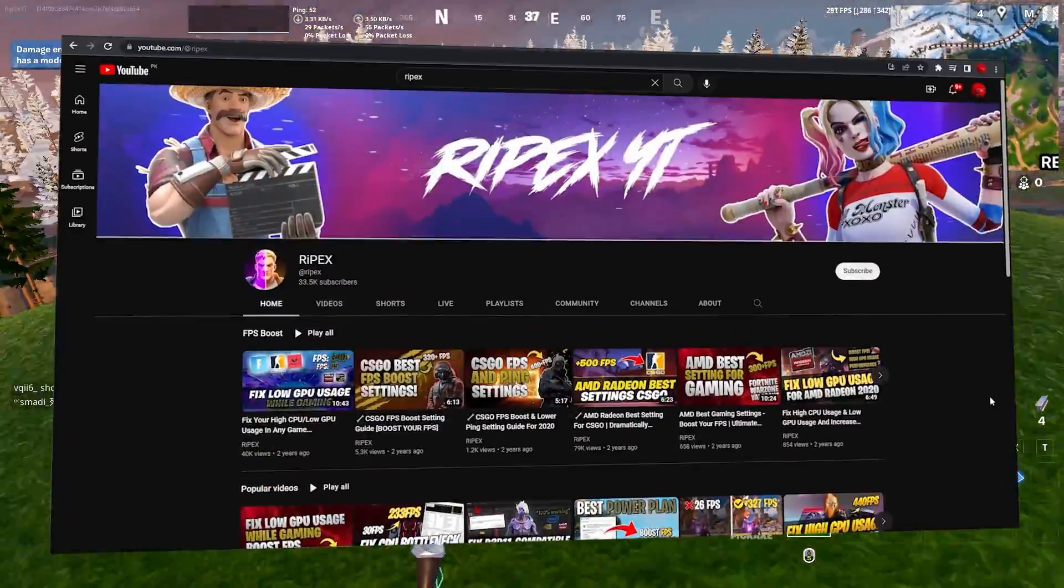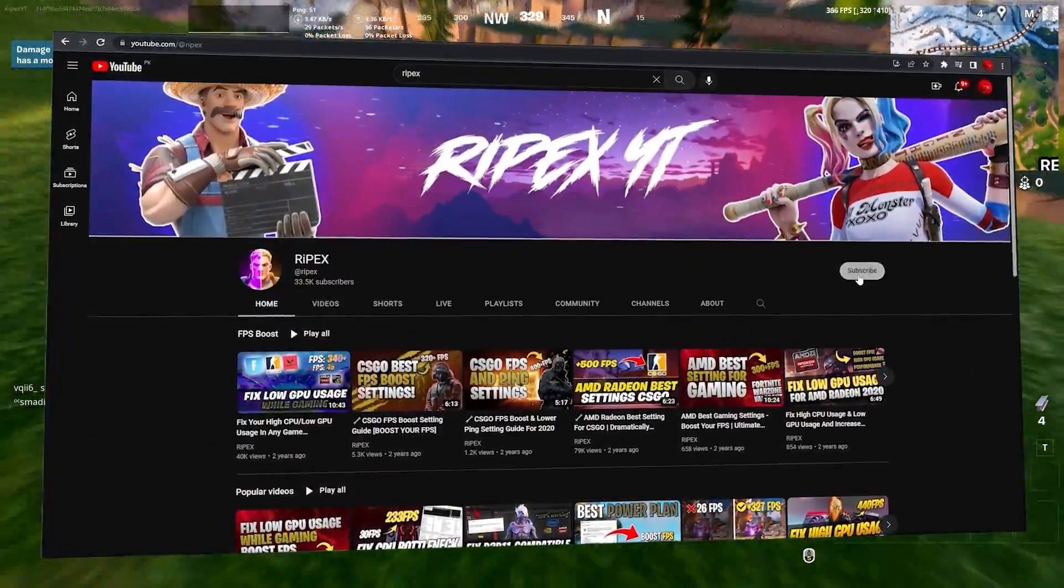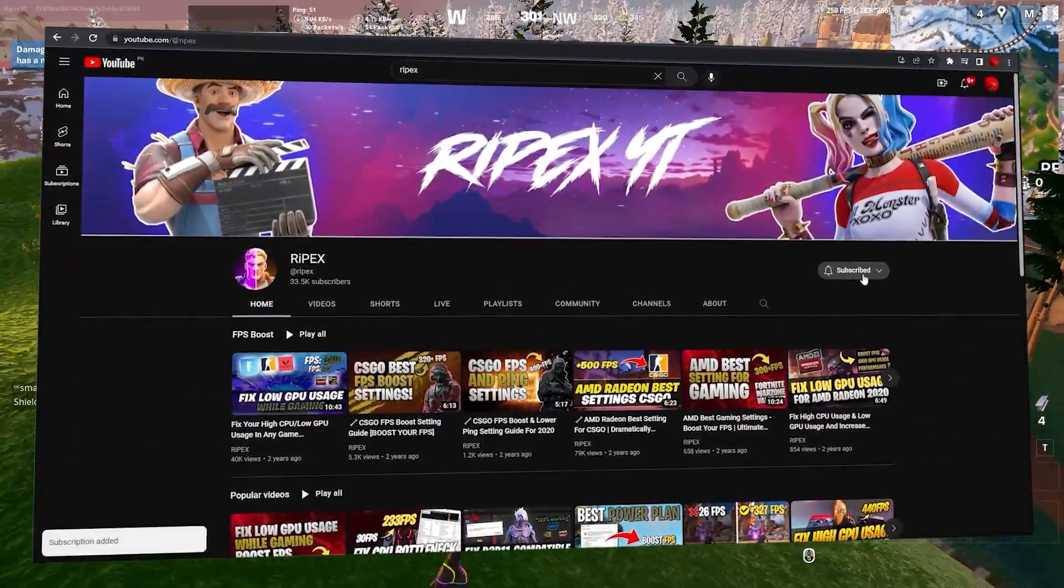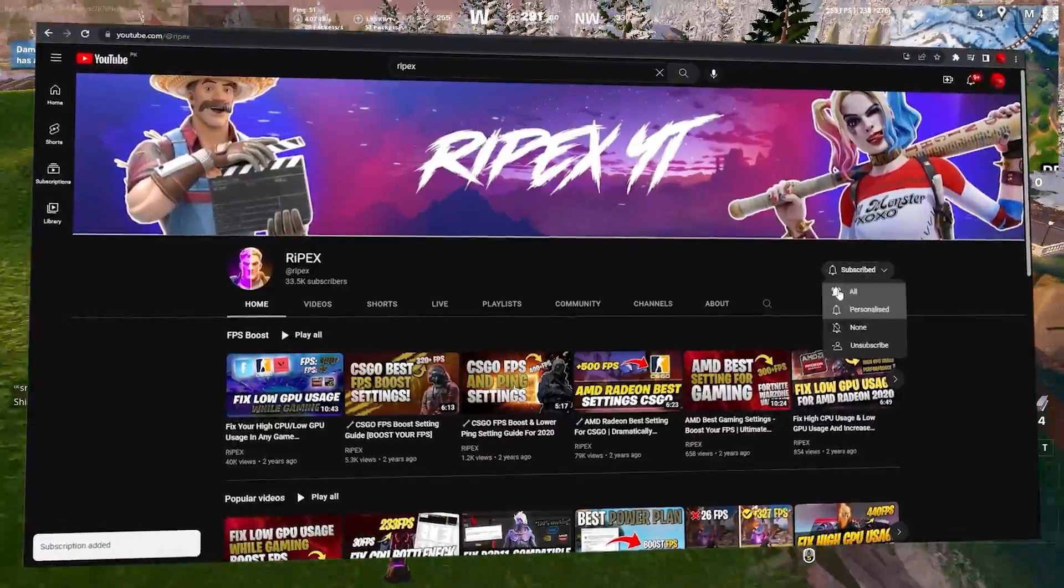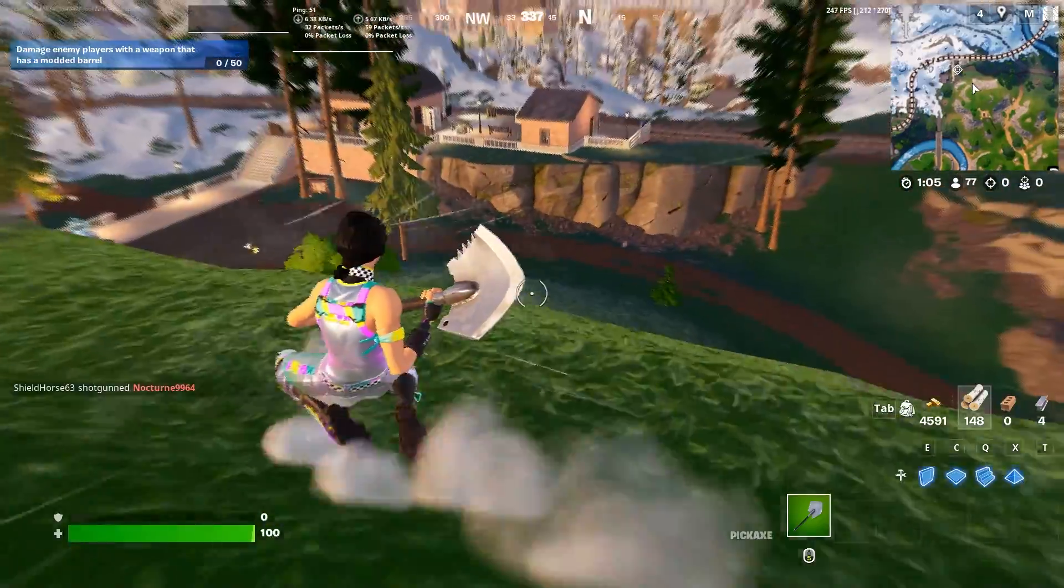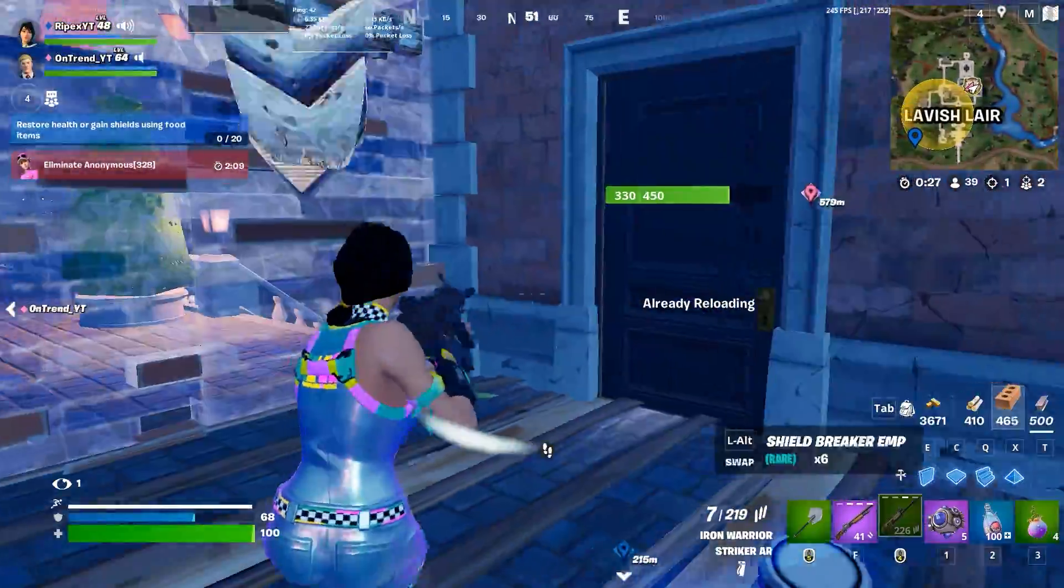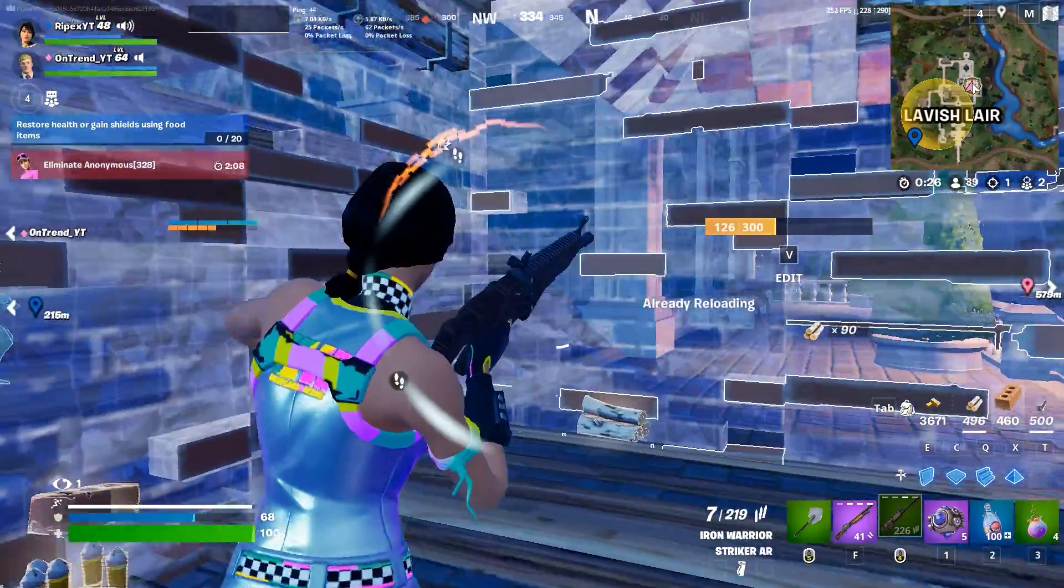Make sure to drop a like on this video, subscribe to my channel, and turn on the bell notification. Without wasting time, let's dive straight into this video.